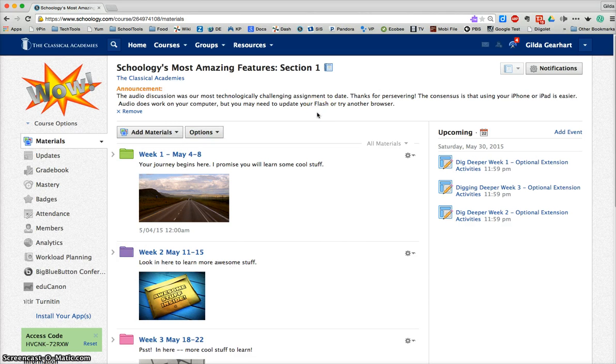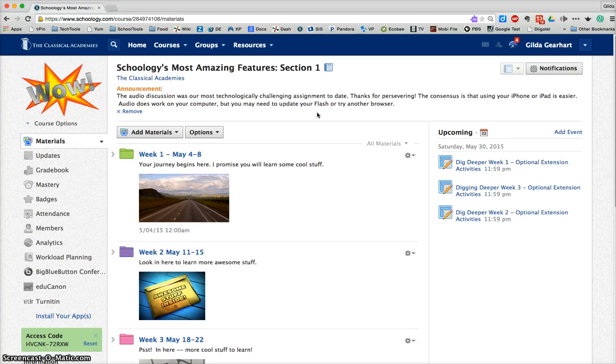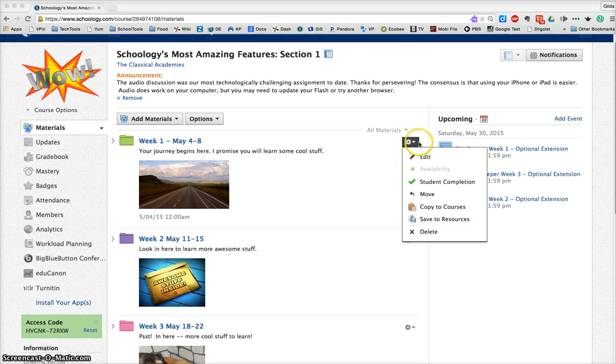You can save your course more than once. So maybe you write your course and then you save it at the beginning, and then you might want to save it again at the end in case you've made any updates or edits. You can also save any folder to your resources by clicking on this little gear icon.